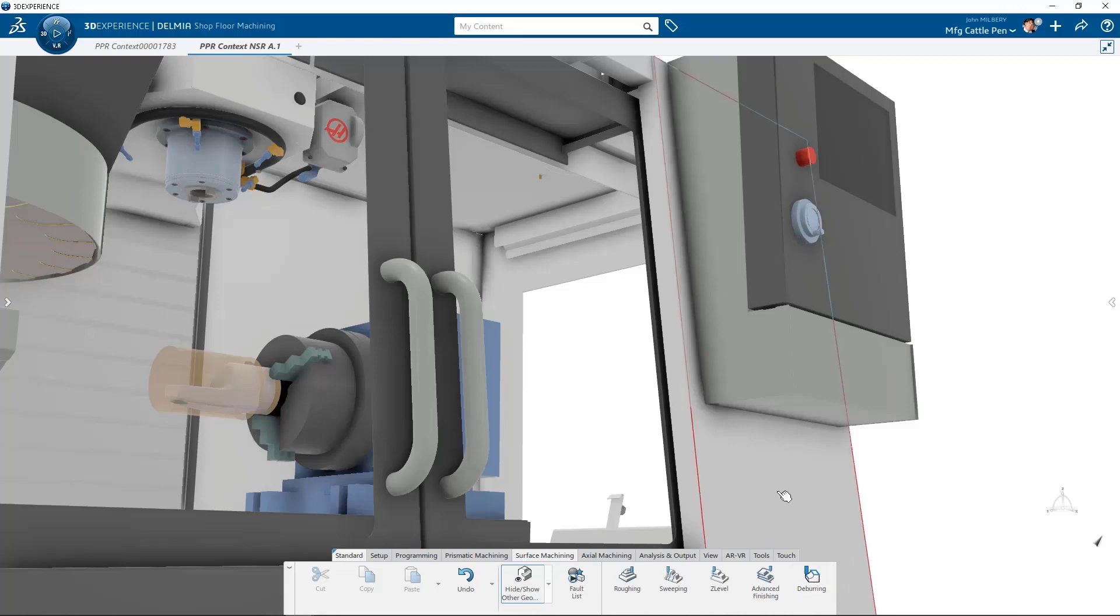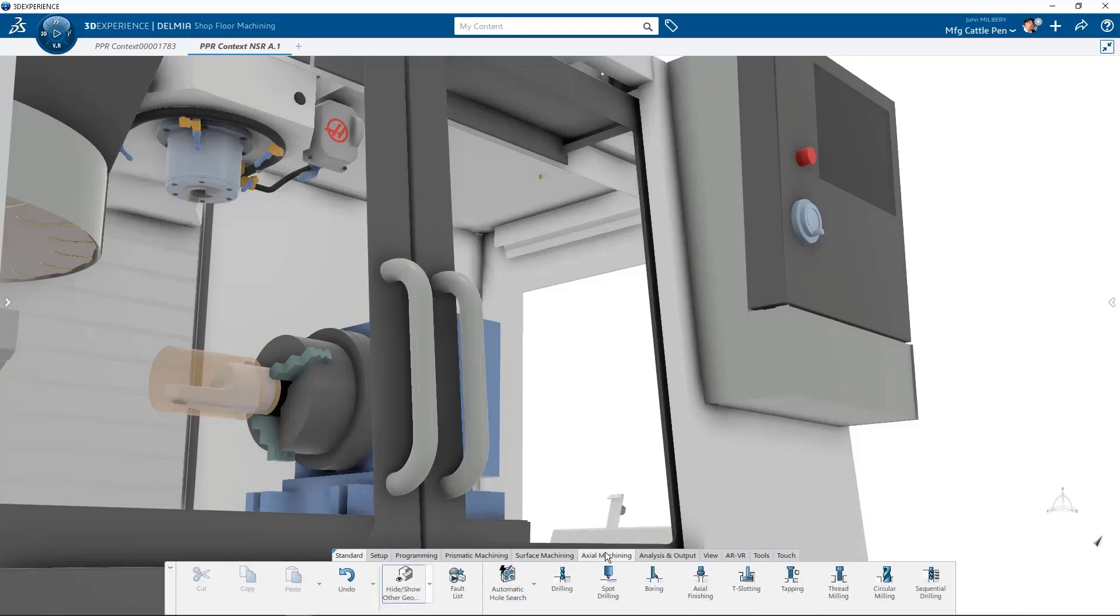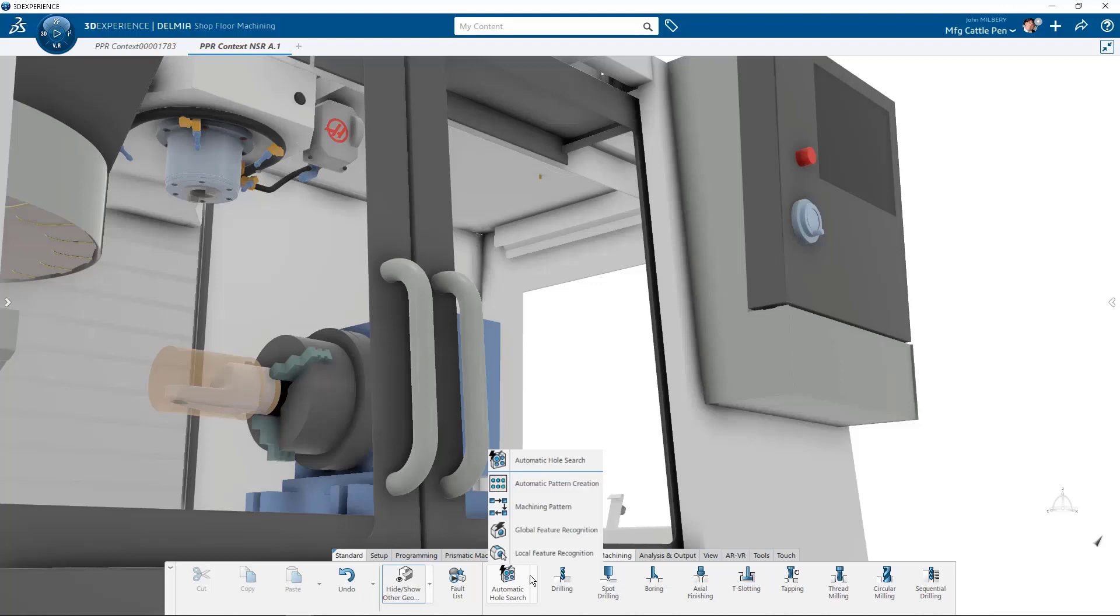The axial machining section tab retains all its advanced capabilities to auto-hole search and create axial machinable features. Local and global feature recognition are retained as well as the ability to create machining patterns and then reference it in a drilling operation. And finally, automatic pattern creation allows users to automatically create patterns from existing machinable axial features.